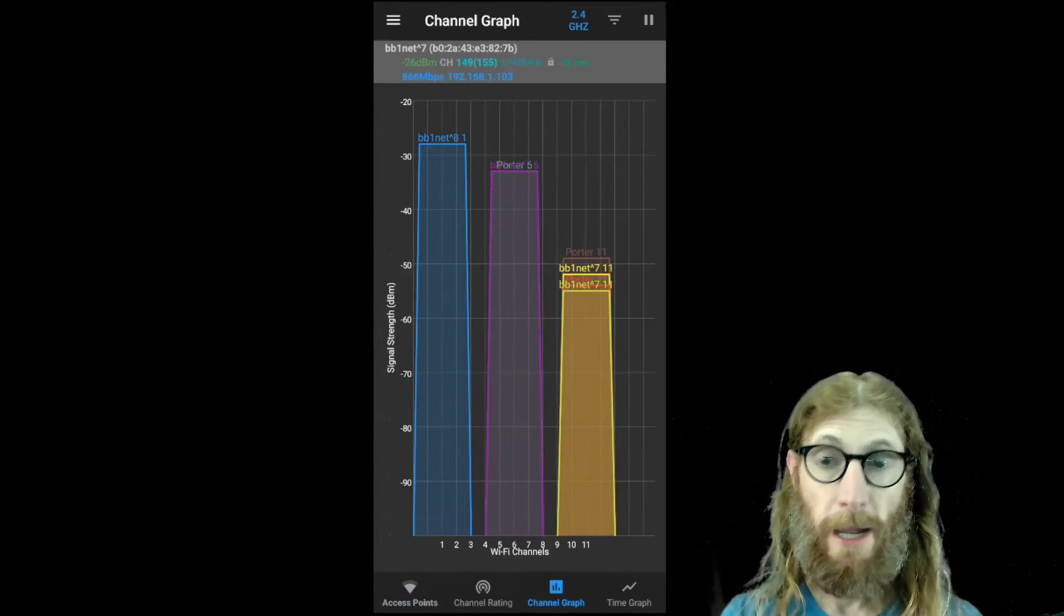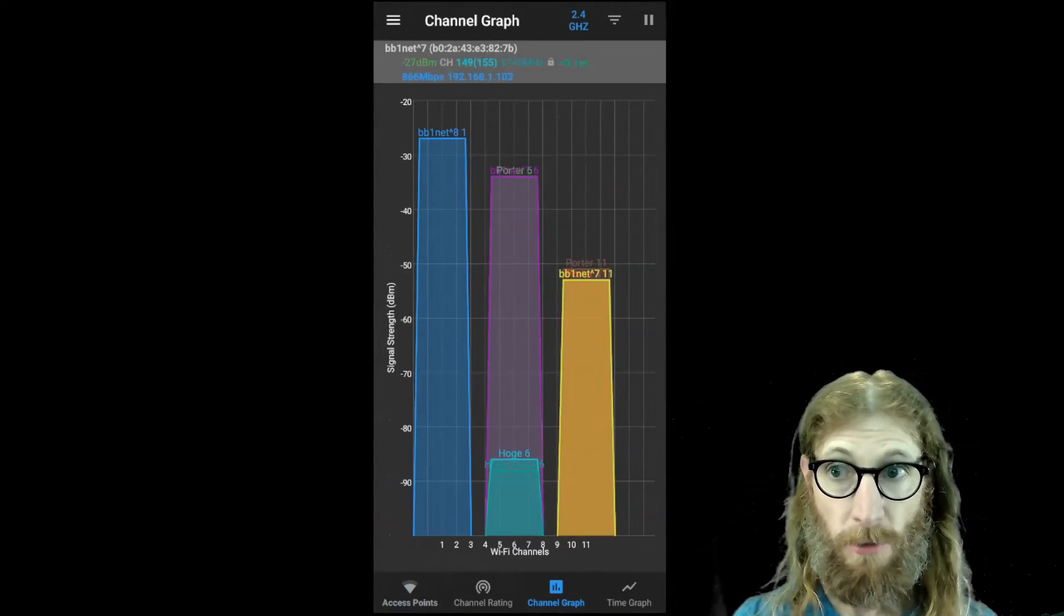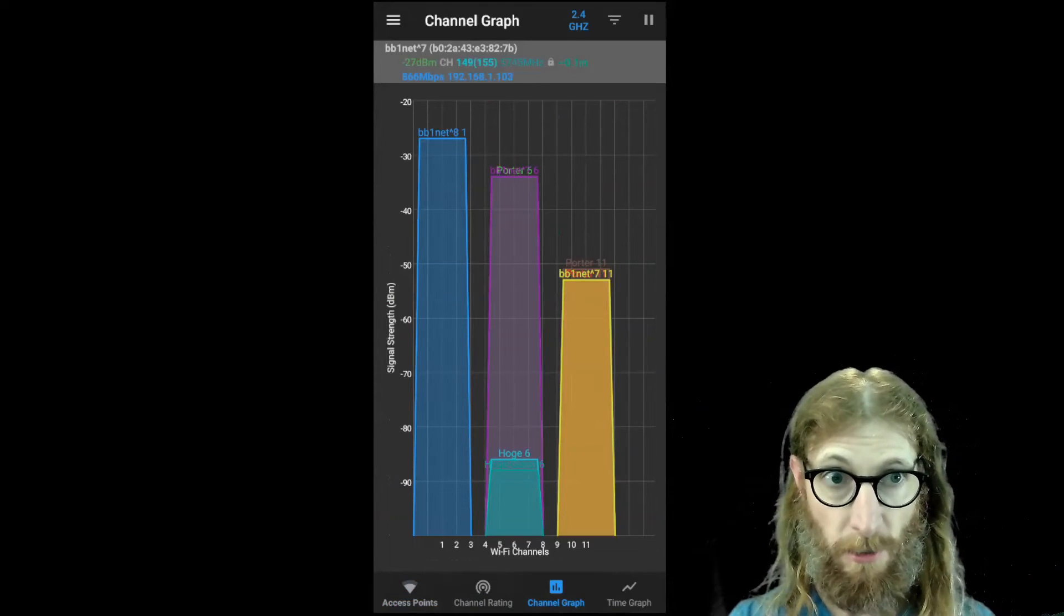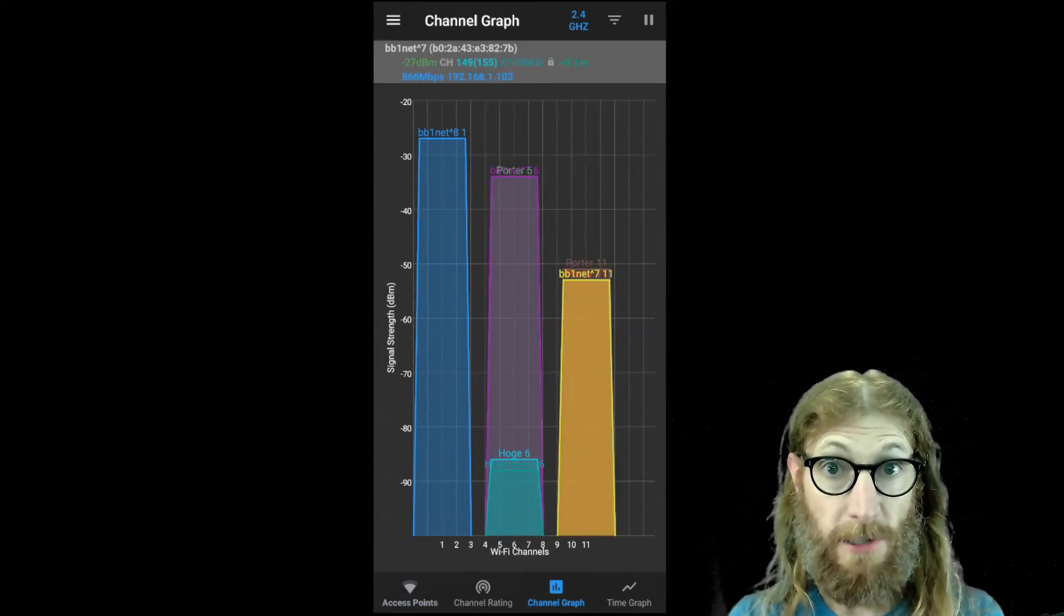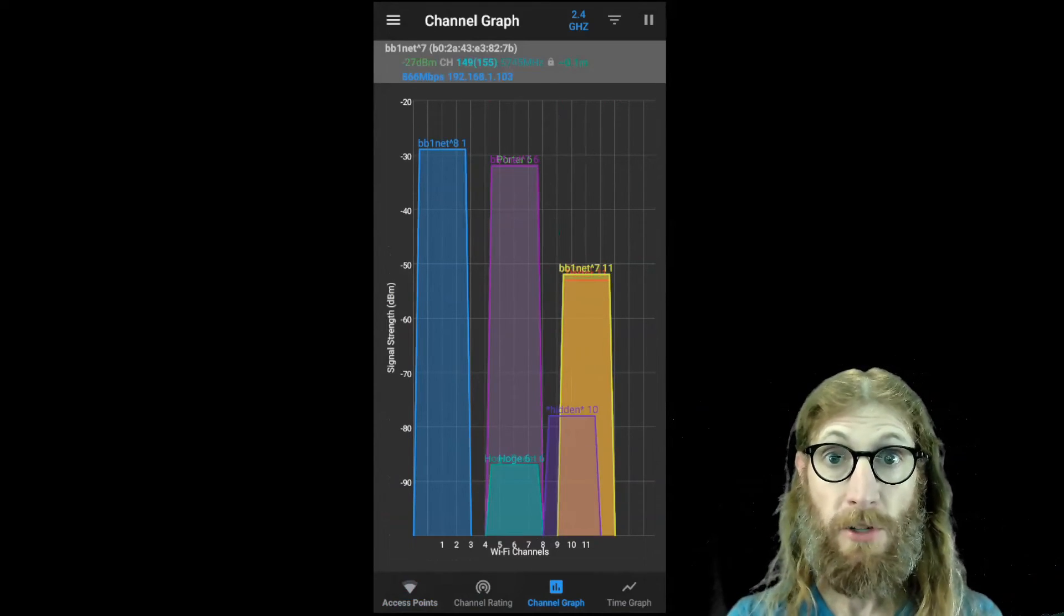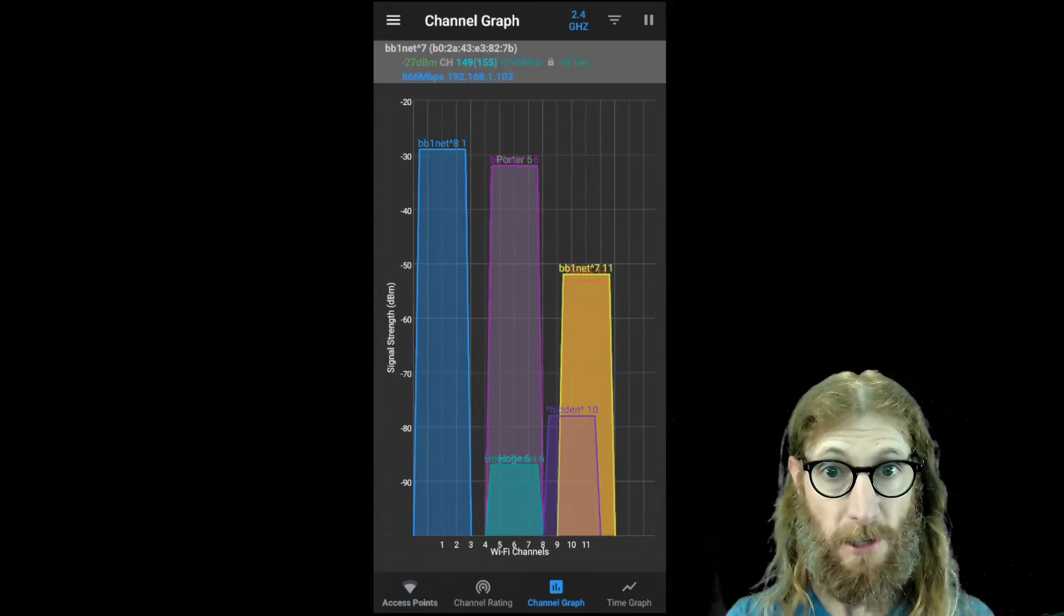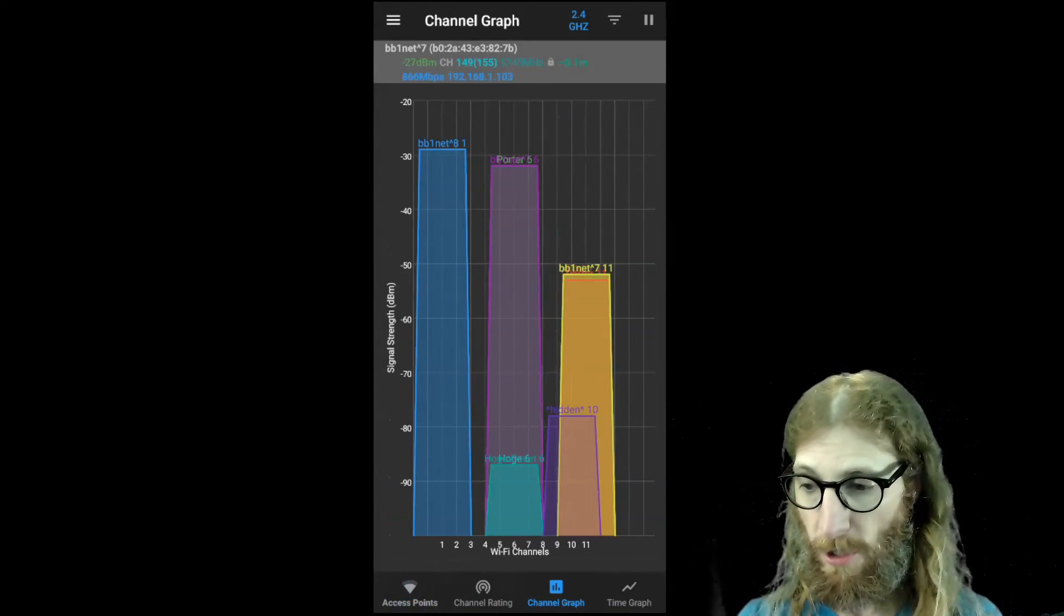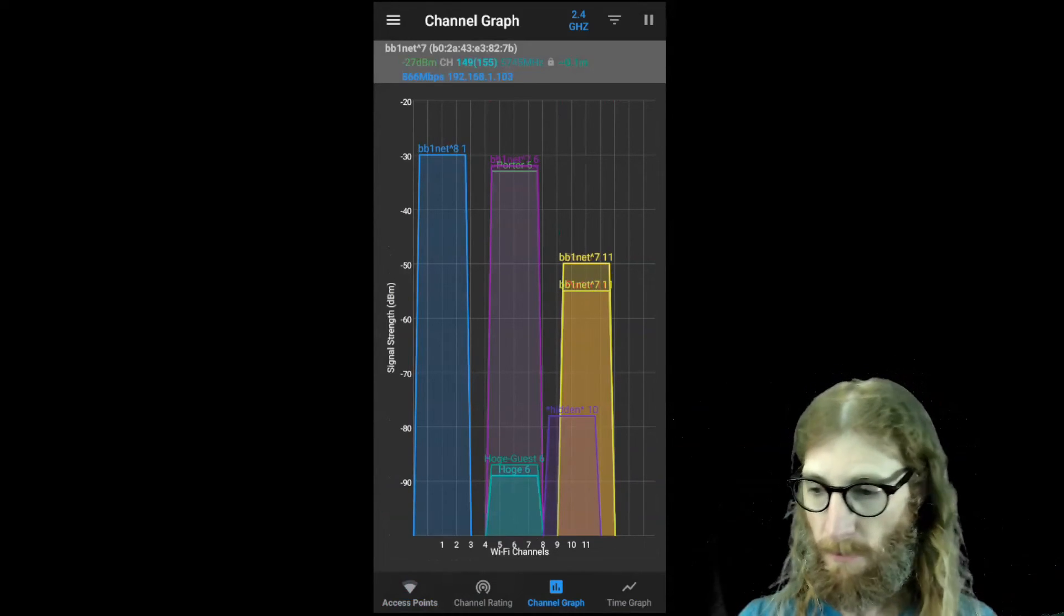So if we were going to analyze the five gigahertz spectrum or the six gigahertz spectrum, it would be a very similar process. That is actually another potential solution. So if you have a number of access points that are kind of interfering with each other, or there's not enough room in the spectrum for them, you can try moving them to a different spectrum like the five gigahertz or the six gigahertz.